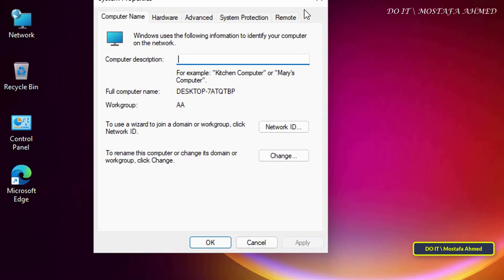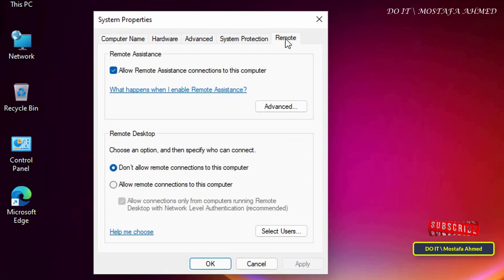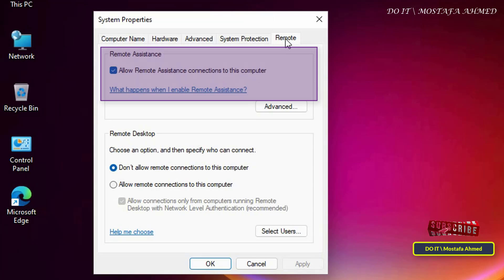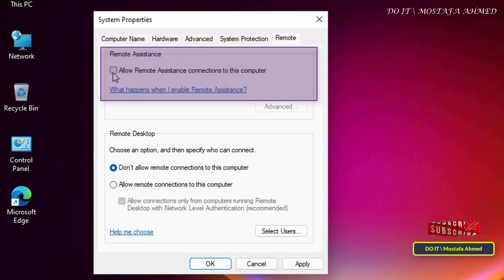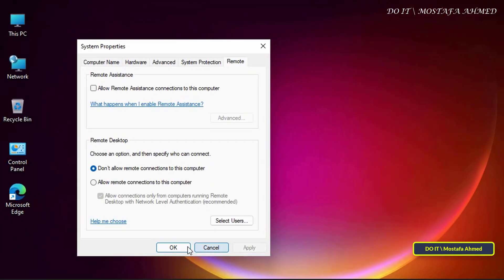This will open the System Properties window. Then click on the Remote tab. Under the Remote Assistance section, clear the Allow Remote Assistance connections to this computer option. Then click Apply and OK.